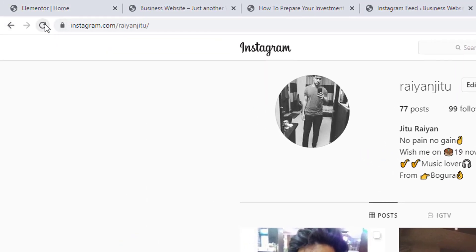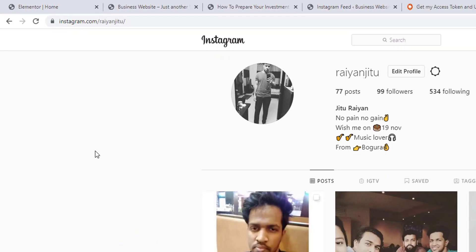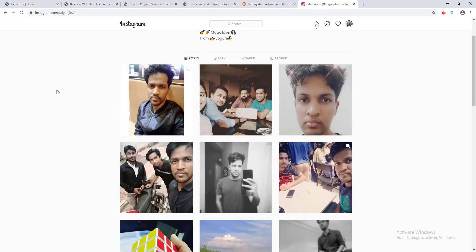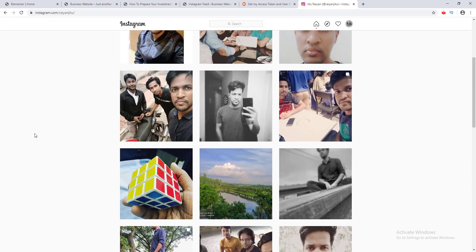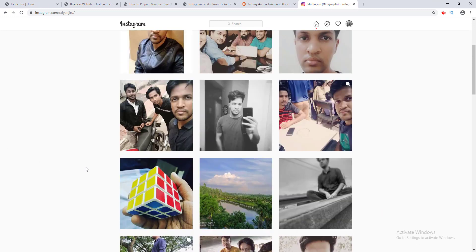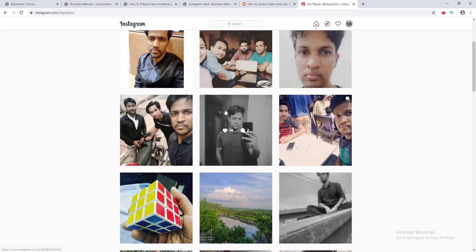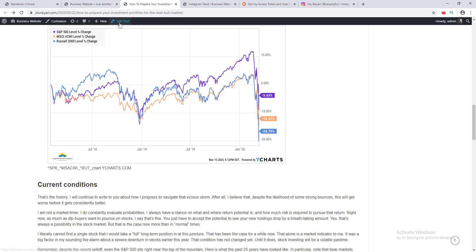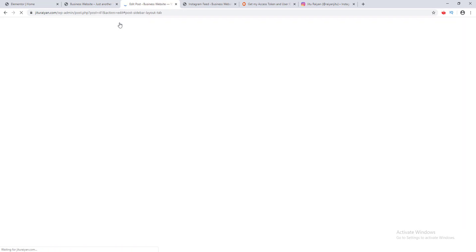After refreshing, I want to embed a specific post. I click on it and copy the URL. Then I return to my blog post and click Edit Post.